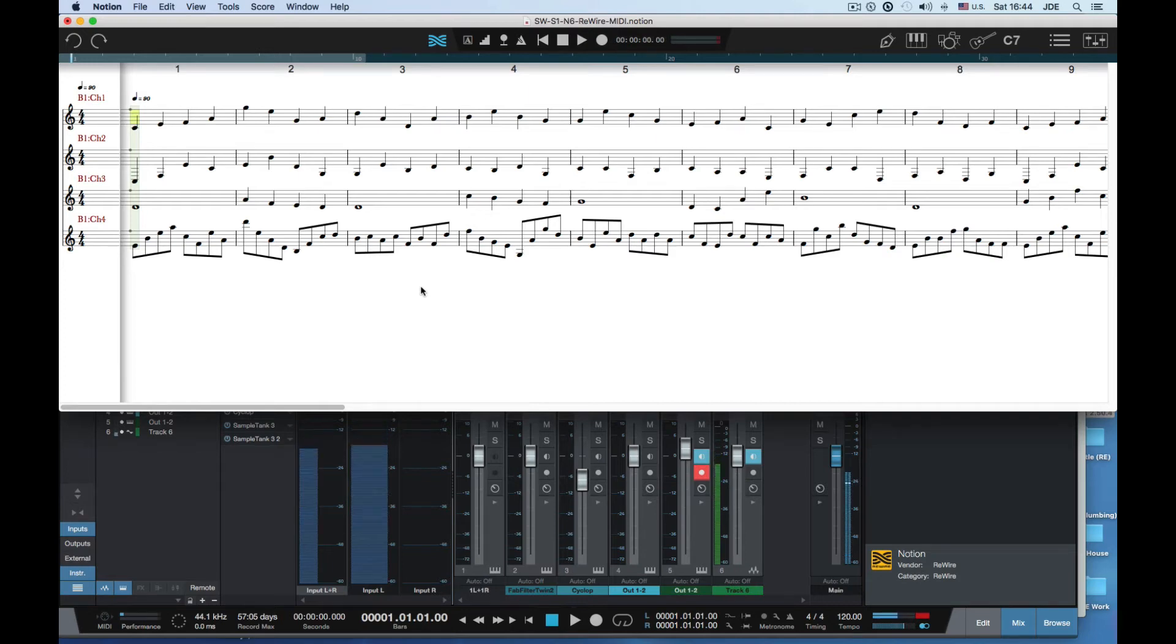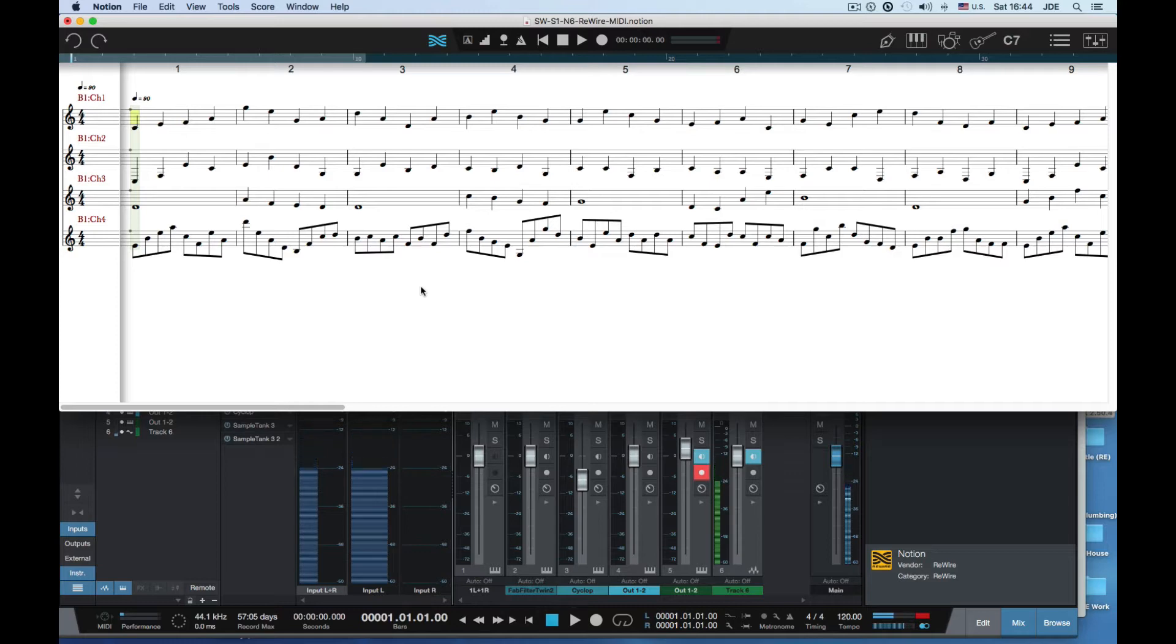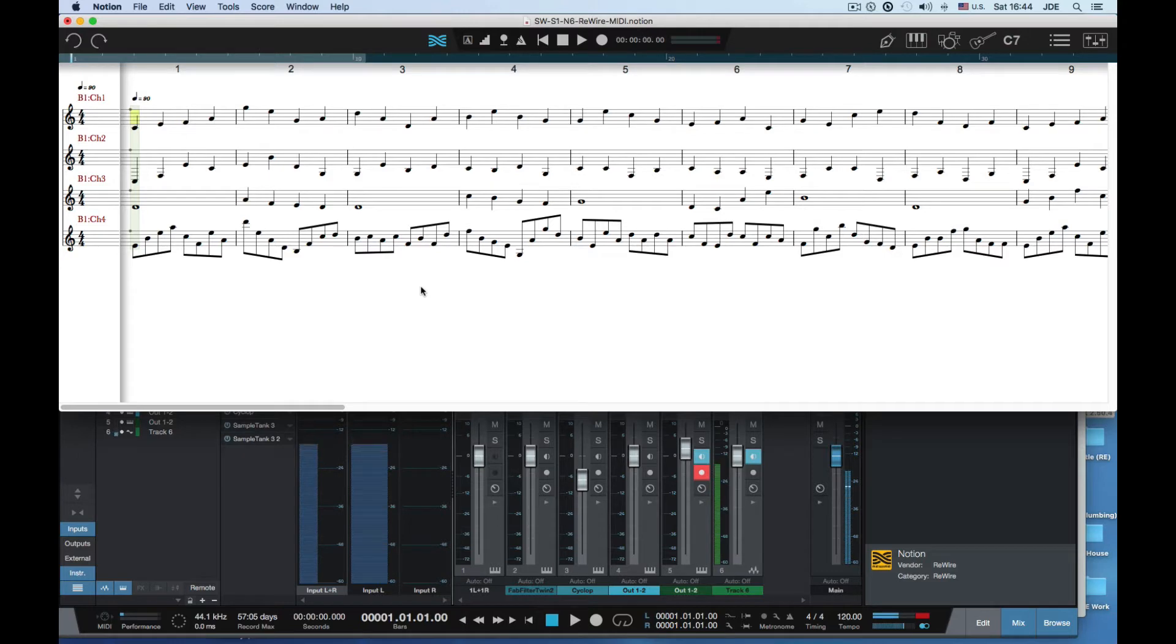In this video I'm going to give you a quick overview of doing rewire MIDI with Notion 6 and Studio One. Studio One will be the rewire host controller and Notion 6 will be a rewire slave.